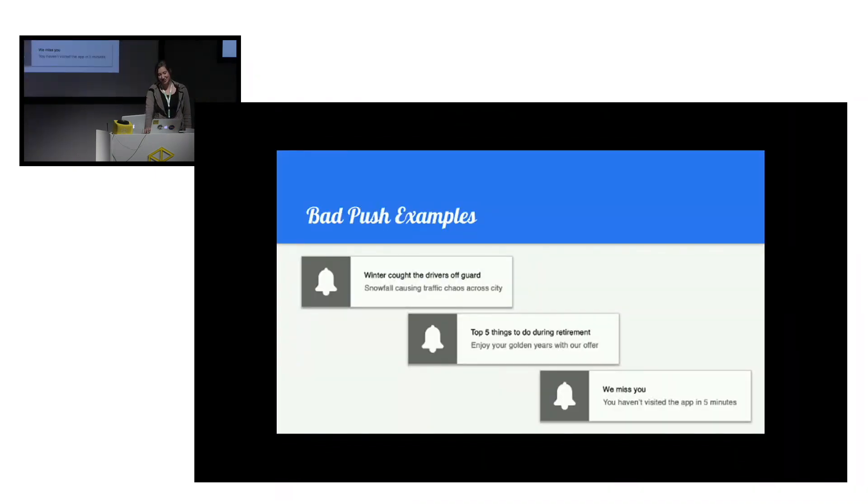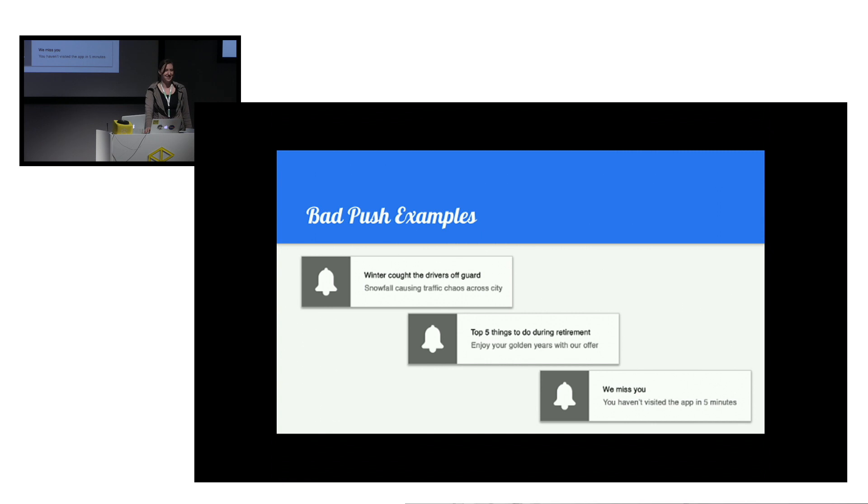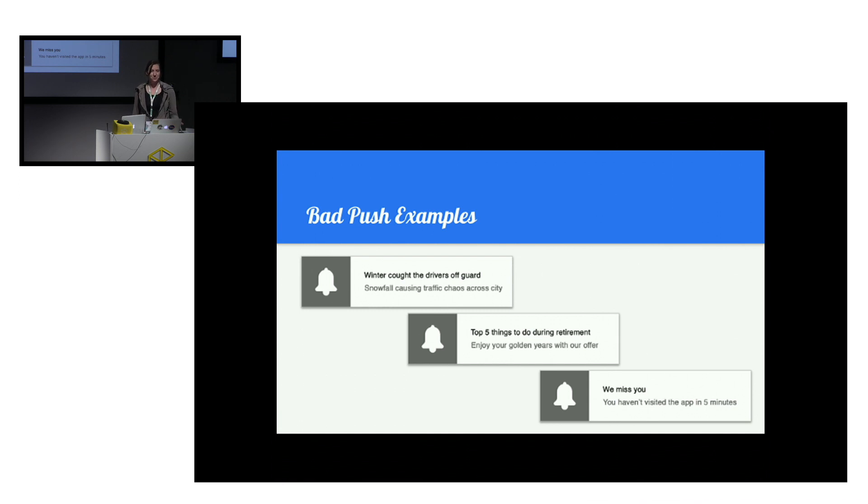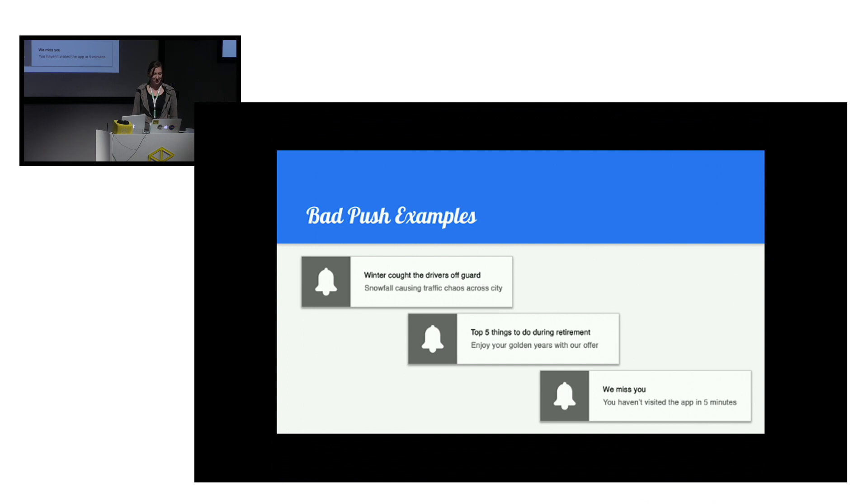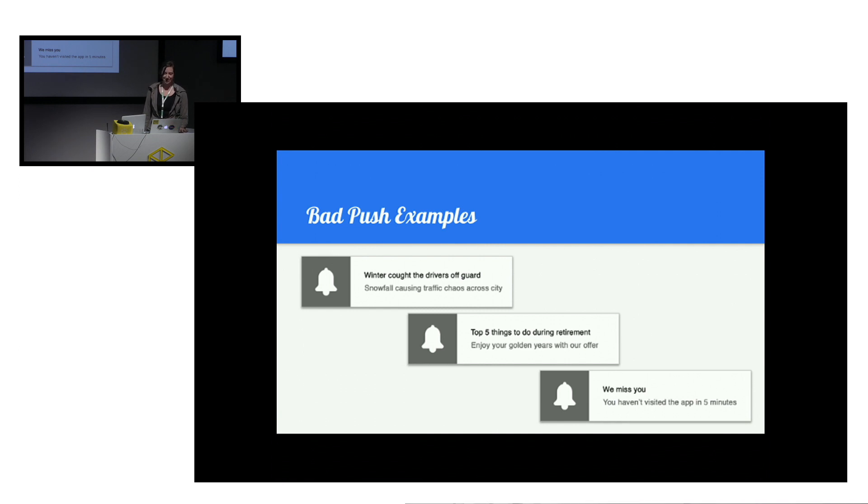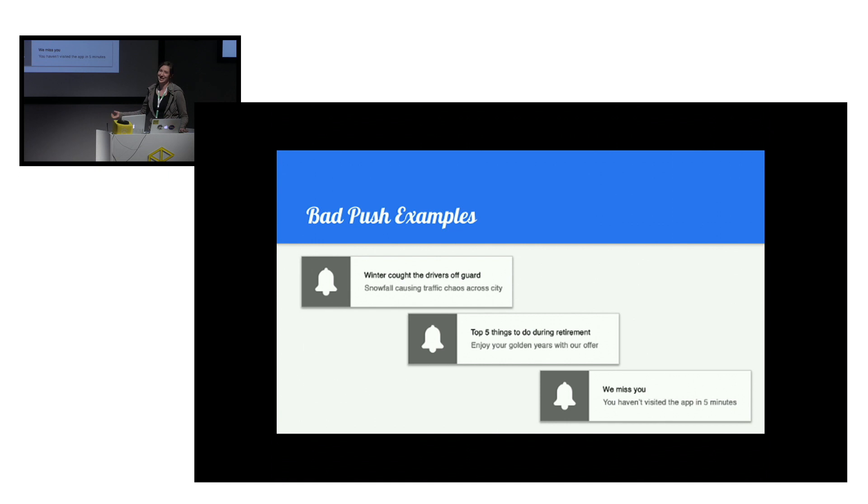And because of this, our notification centers are getting spammed with low quality notifications like news that are being broadcast to everyone, regardless if it's relevant to them or not. Mis-targeted ads, mis-targeted offers, and some notifications which are quite creepy and come off as really desperate cries for attention.